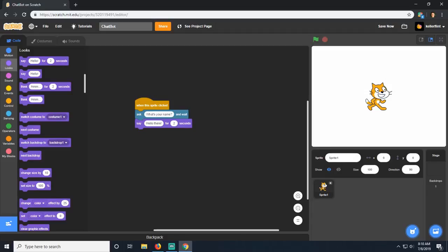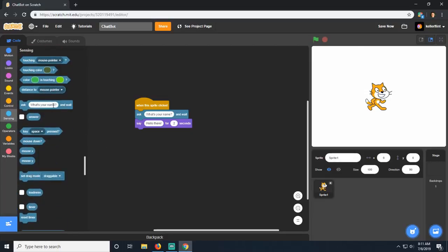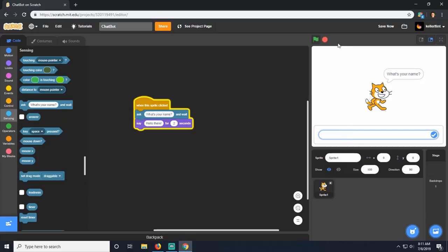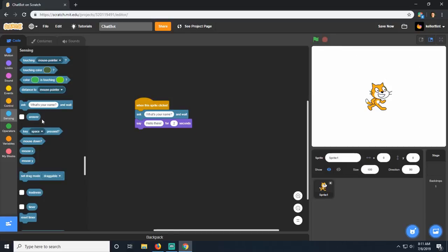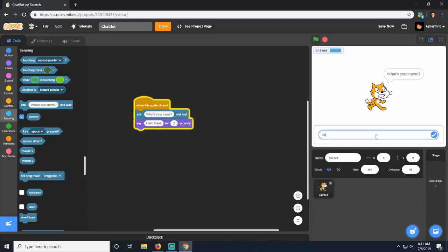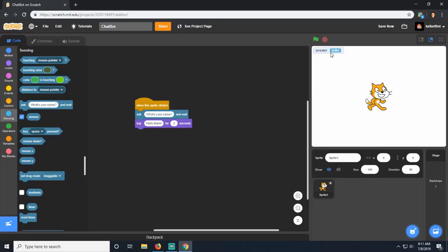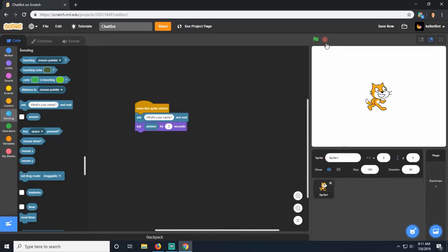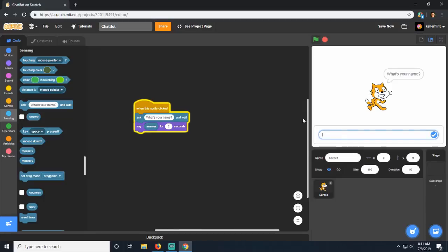That's not really what we want - we want him to say our name specifically. Whatever we enter in this ask box gets saved in the variable 'answer' right over here. You can toggle this by clicking the little checkbox to show or hide it. When I start this game and click on him, he asks my name and the answer is saved there. We just need to access it in the rest of our program by dragging 'answer' onto the say block.